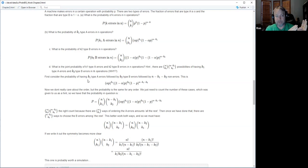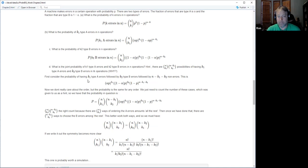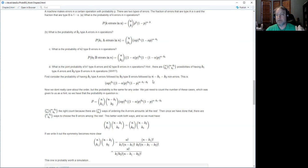Consider a particular ordering: k1 type A errors followed by k2 type B errors, then n minus k1 minus k2 good operations. The probability of that particular outcome is (alpha*p)^k1 times ((1-alpha)*p)^k2 times (1-p)^(n-k1-k2). That's the probability of one specific ordering.